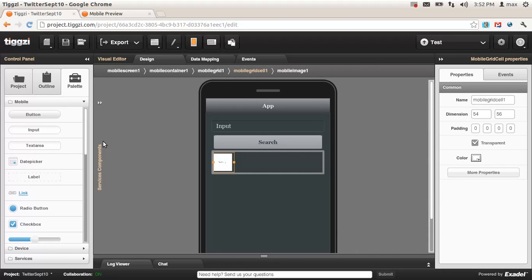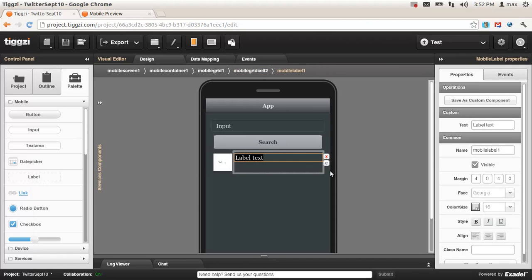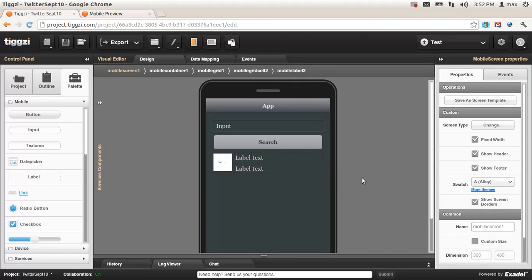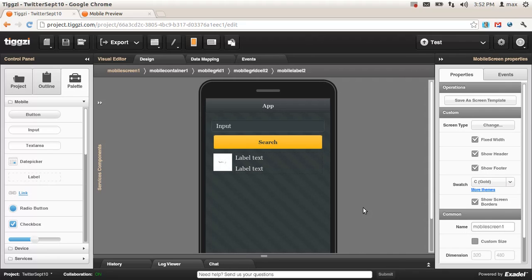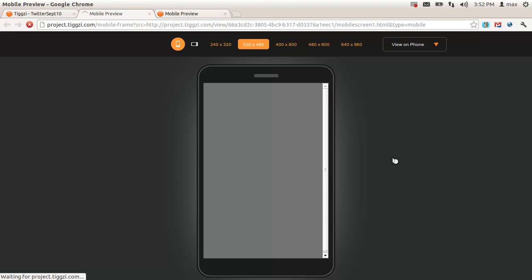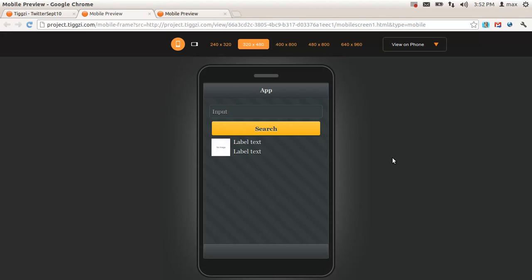Into the second column, we're going to put two labels. The first label is going to be the Twitter username, and the second will be the actual tweet text. We also have a lot of different themes — this is just a short list. For example, selecting gold, and we can test again — this is how it should look.